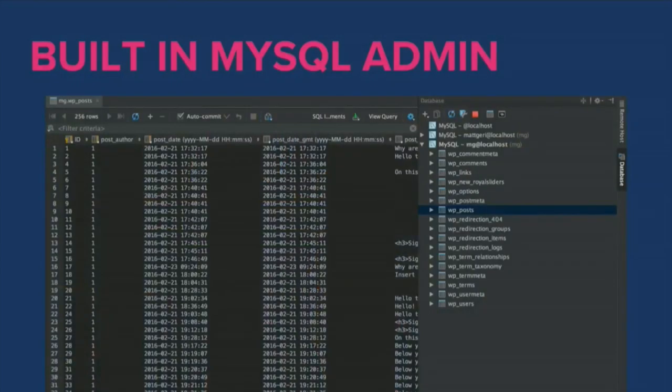PhpStorm also has a built-in MySQL admin, so you no longer need phpMyAdmin. It gives you full database control — you can manipulate the schema, change table names and column names, double-click any cell to edit data, export data, run custom queries, and do pretty much anything you could do with phpMyAdmin, all directly from your IDE.